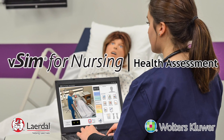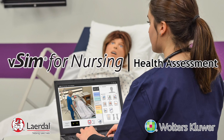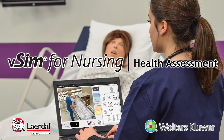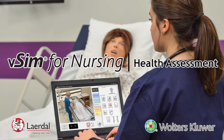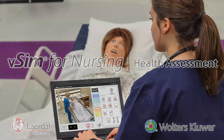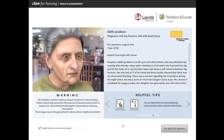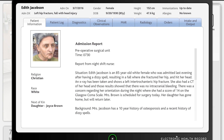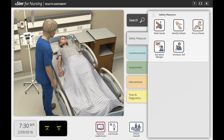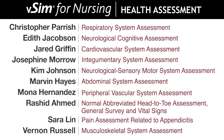Debuting Summer 2016, VSIM for Nursing Health Assessment. Enhanced with a new user interface, VSIM for Nursing Health Assessment allows students to perform interactive assessment techniques on 10 real-world evidence-based patient scenarios.